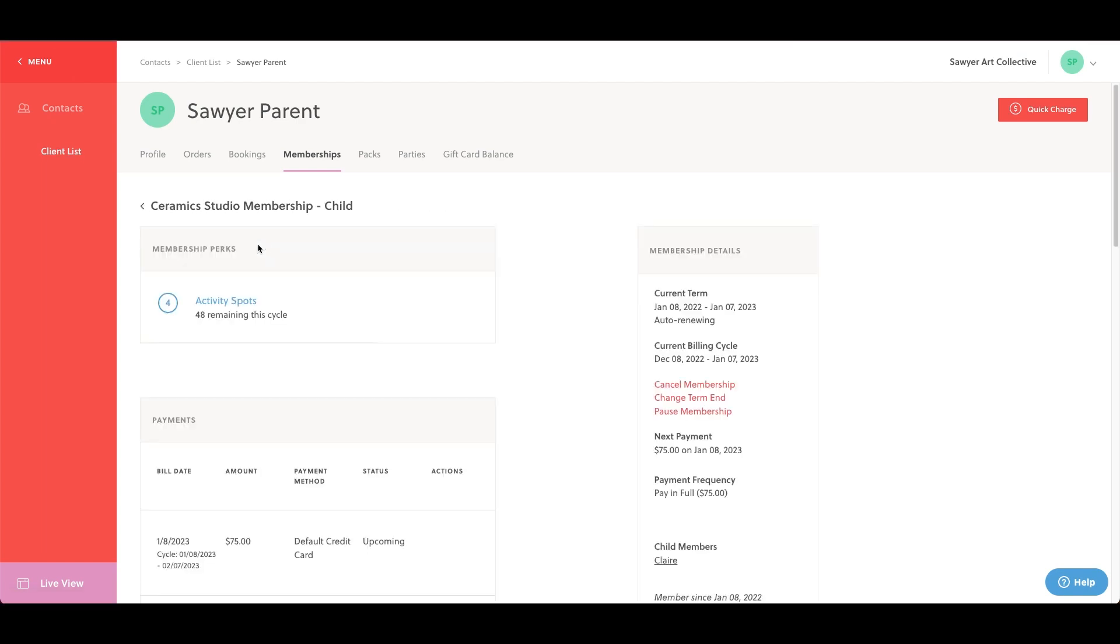On the right hand side of the screen, you'll notice the membership details. A lot of great information is found here including three key admin tasks: cancel membership, change term end, and pause membership. Let's examine these three admin tasks in detail.